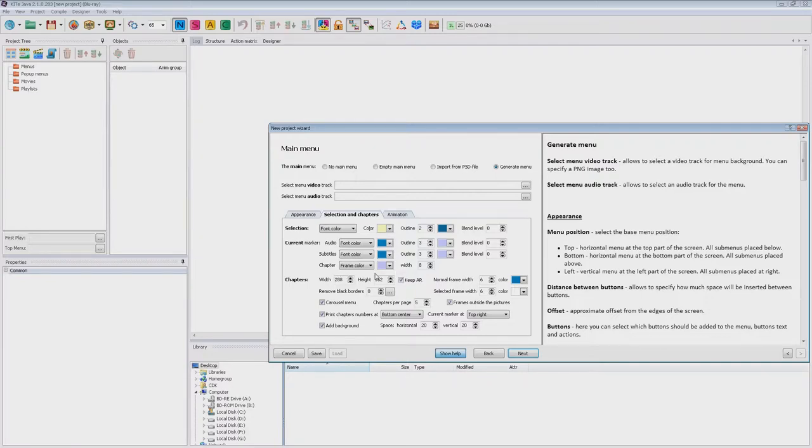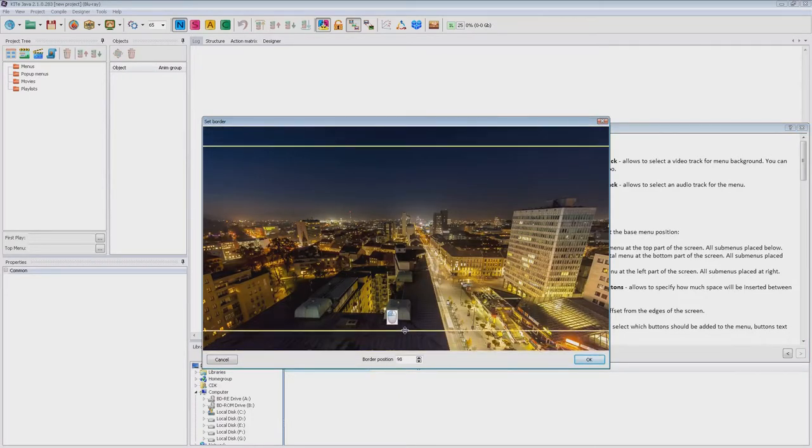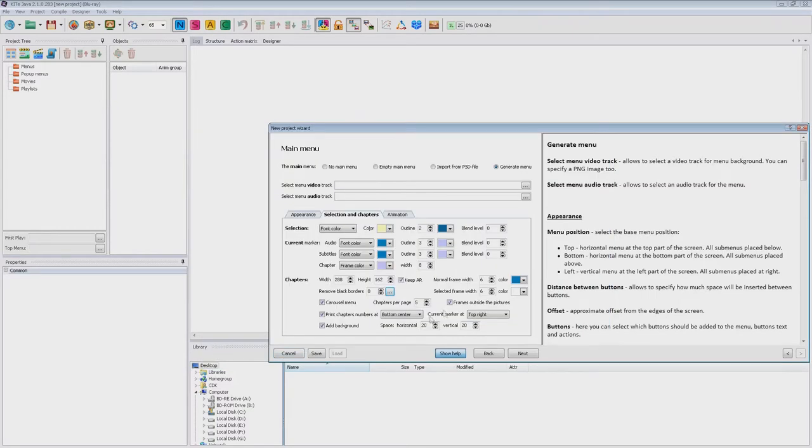Here you can change the size of the chapter images. If you want to remove black lines you can do it visually. Here you can adjust the width and color of the frames for the normal and selected chapters.